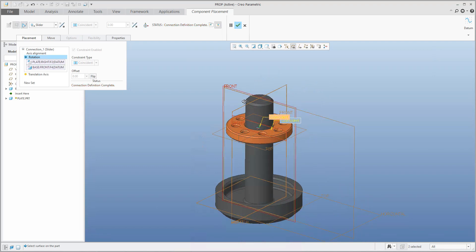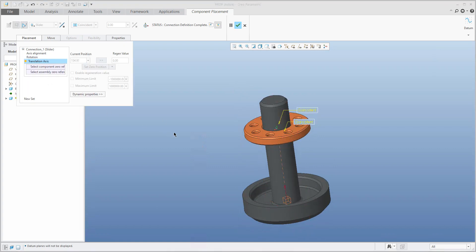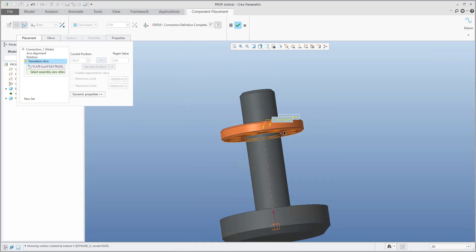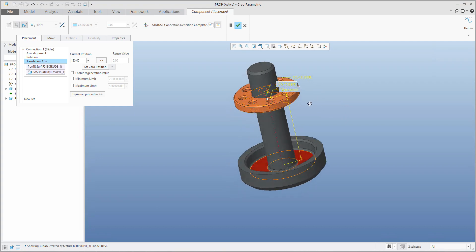The system will specify that orientation is locked. Last but not least, we need to fix the translation axis — select the component bottom surface and then the additional surface. The system will measure the length; for example, we can specify 135. Please remember this value — we will use it for the spring.